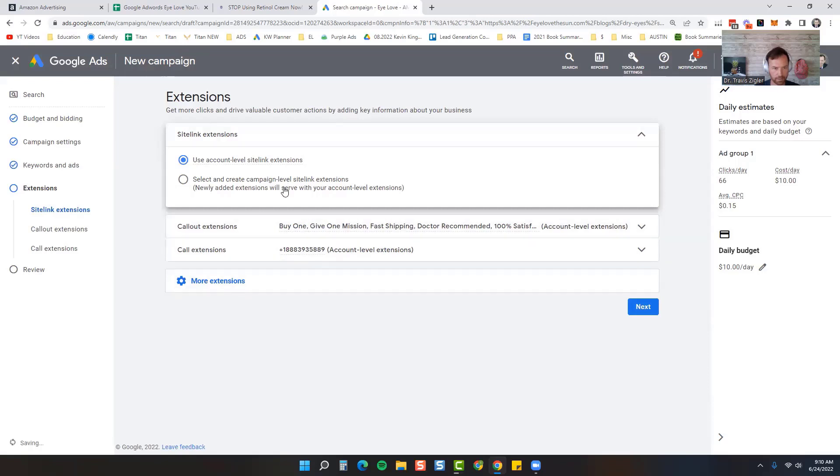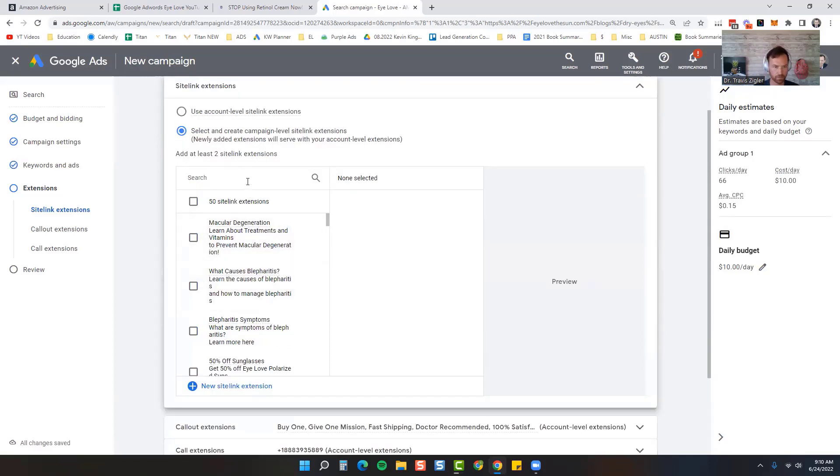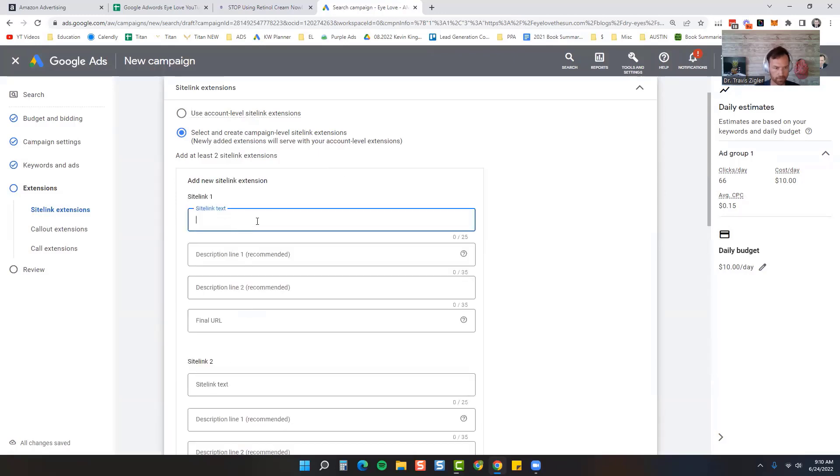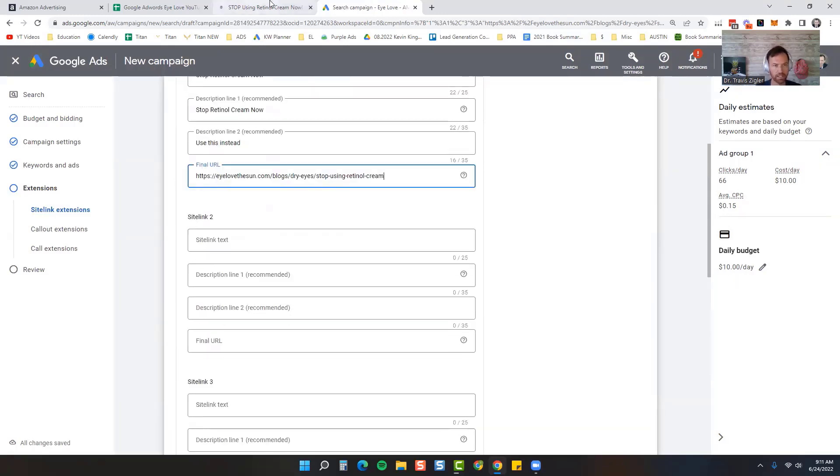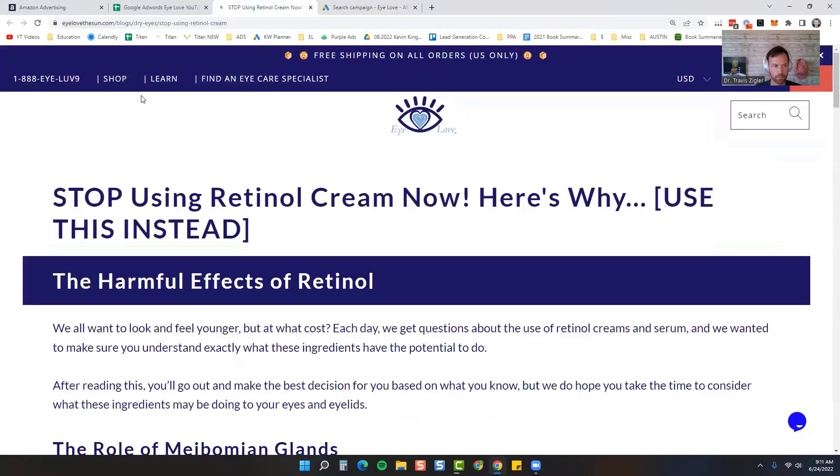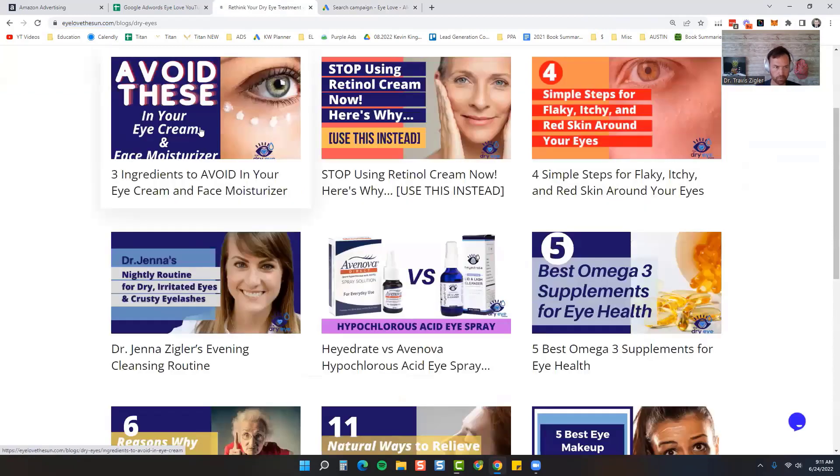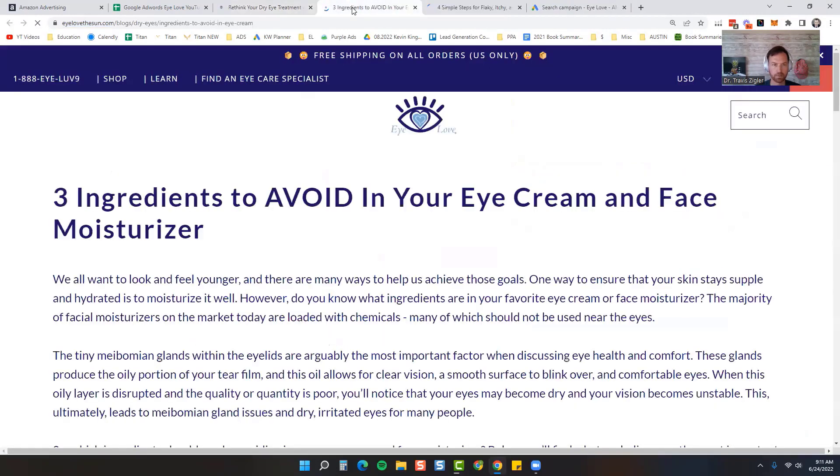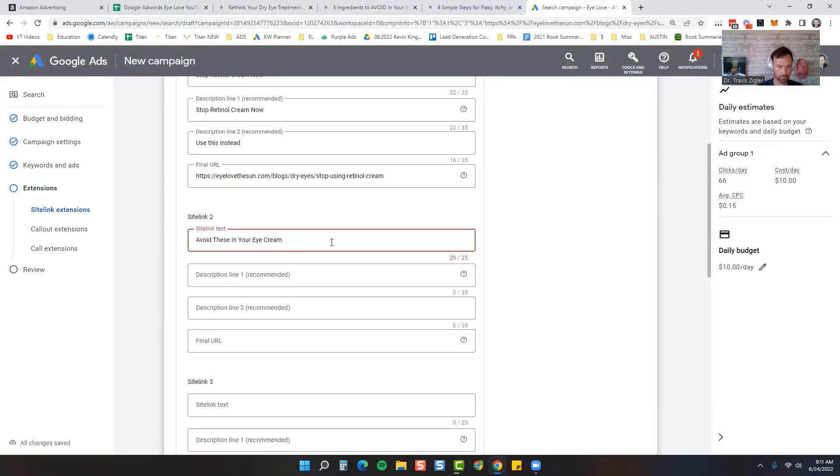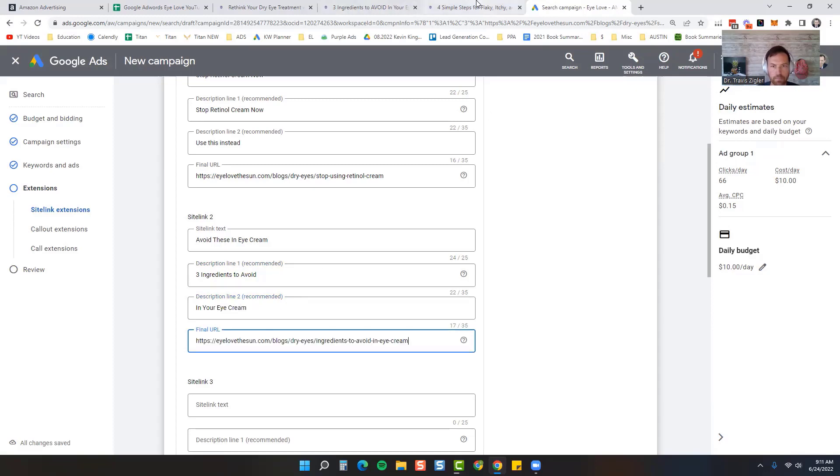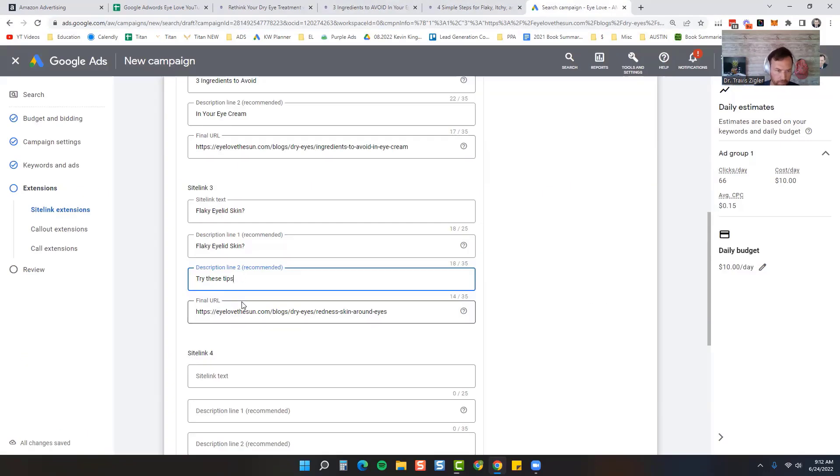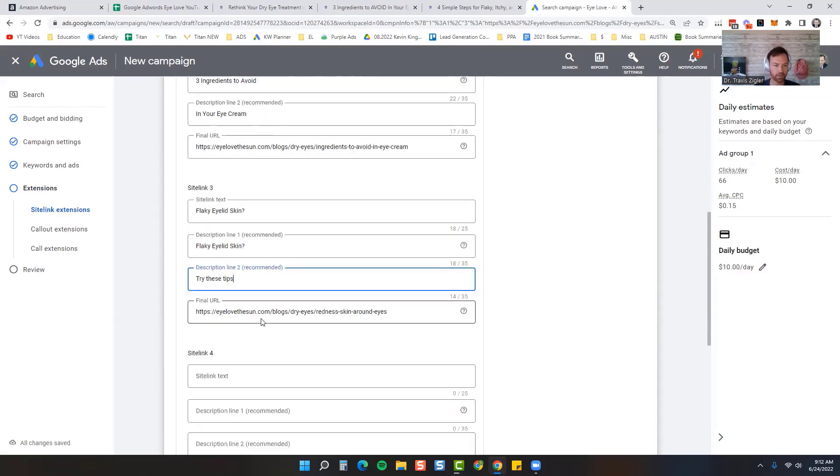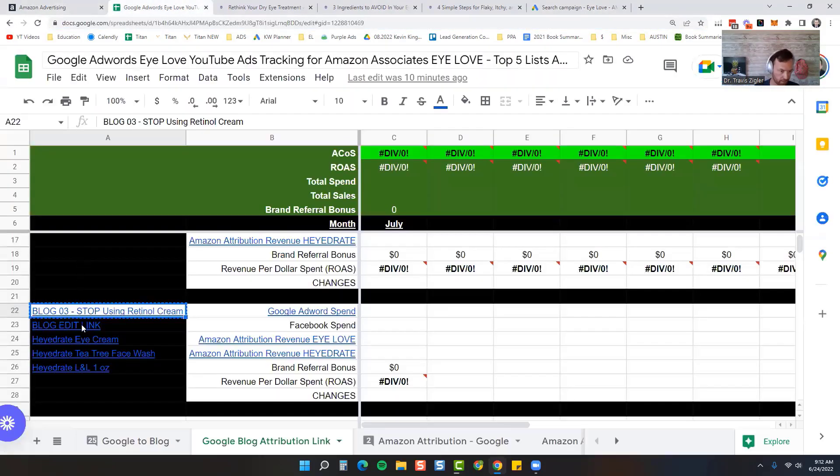You can put sitelink extensions in as well, so I'm going to select and create new ones. Let's see if we have any retinol ones right now. There's one and we kind of have some related articles, so I'm going to look at those. So avoid these in your eye cream and face moisturizer. We have three sitelink extensions just kind of going over different articles that we have.